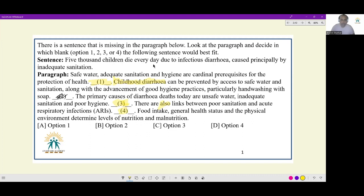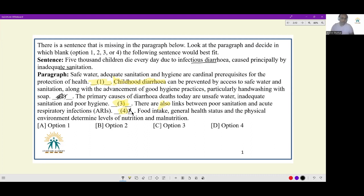The given sentence: '5,000 children die every day due to infectious diarrhea caused principally by inadequate sanitation.' Now I know blank four cannot be the spot — prior to it we had already moved on to respiratory infections and then general advice. It would not make sense to introduce talk of diarrhea again after you've moved on to a new type of disease. That order of sequencing does not make sense. So four is not the blank where this should come. The options remain one and three.